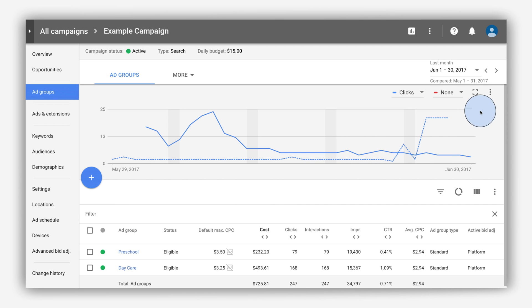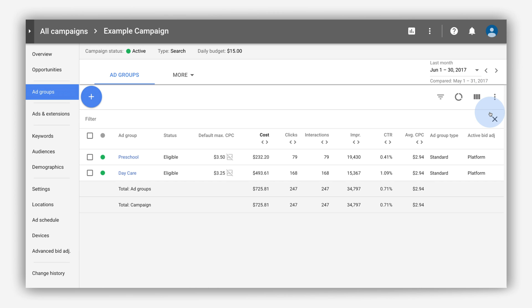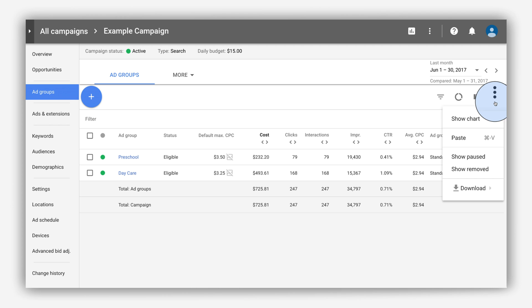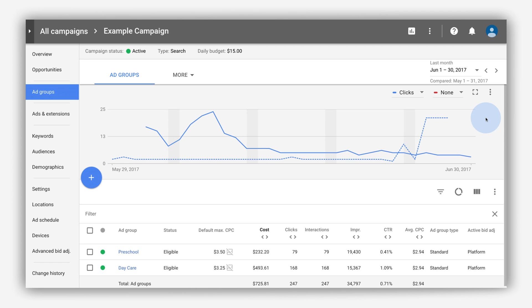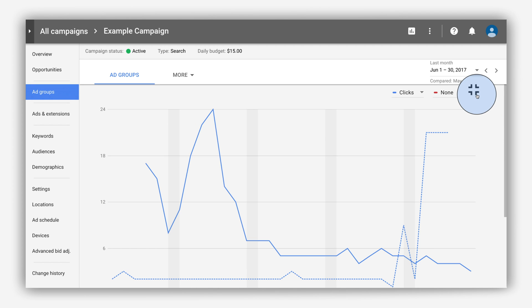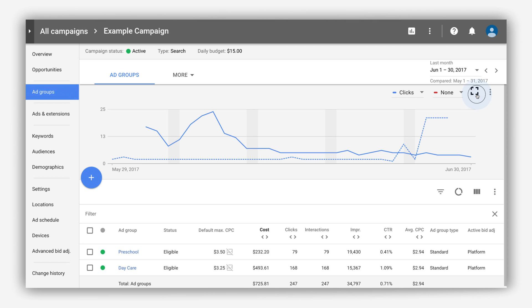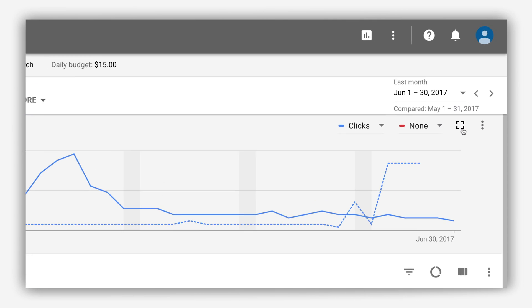To hide the chart, click the three-dot icon in the upper right corner of the chart, then select Hide Chart. To show the chart, click the three-dot icon in the table, then click Show Chart. To expand the chart, click the Expand Chart icon. Click the Collapse Chart icon to return to the standard view.